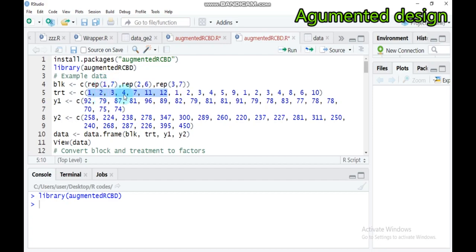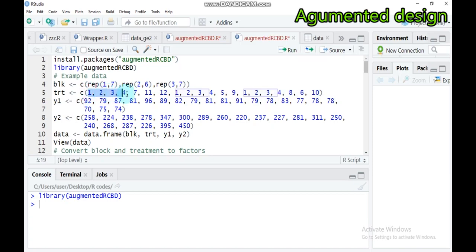Treatment one, two, three, four, seven, eleven, and twelve are found in replication one. Treatments one, two, three, four, five, and nine are the six treatments found in replication two. In replication three, seven treatments are found. As you can see, across all three replications, treatments one, two, three, and four are common — meaning they are the checks.